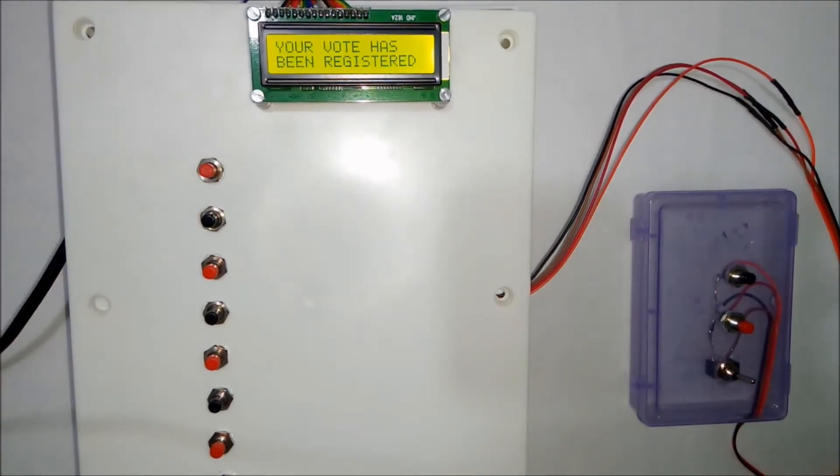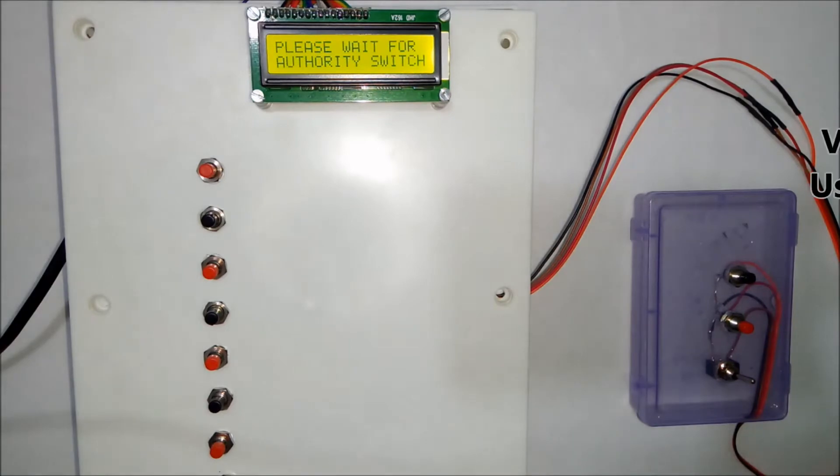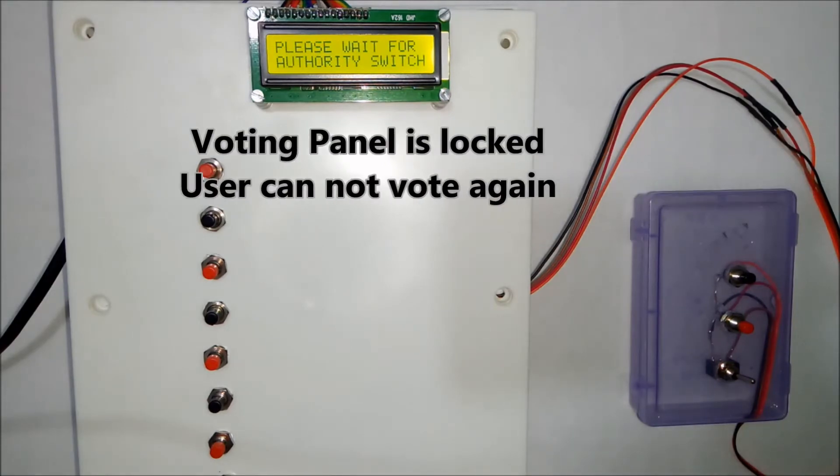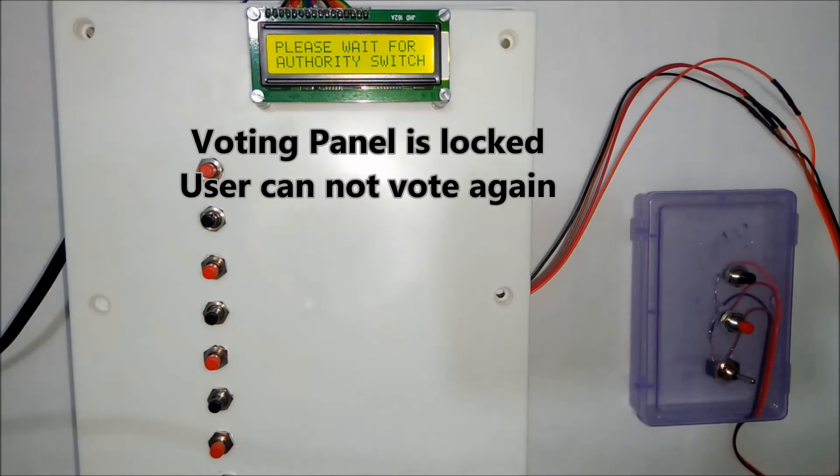So whenever you press any key a buzzer will be turned on and it will display the message as please wait for authority switch.